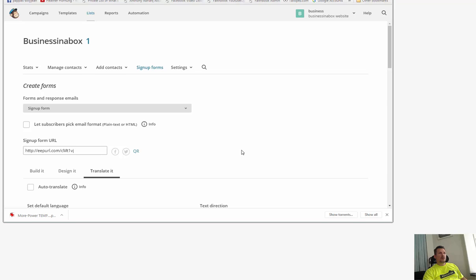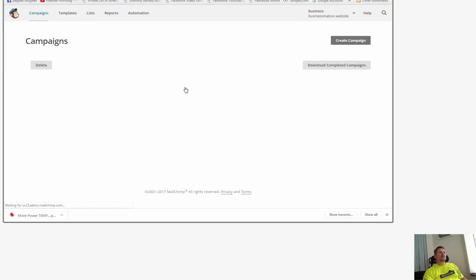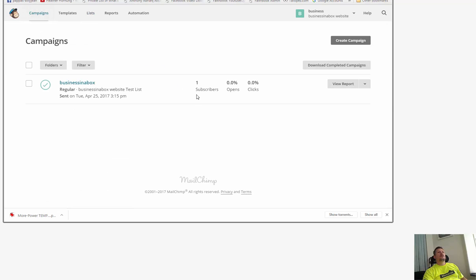Hey what's going on, welcome to Brian Brown TV. So today I'm going to show you how to change the default form in Mailchimp.